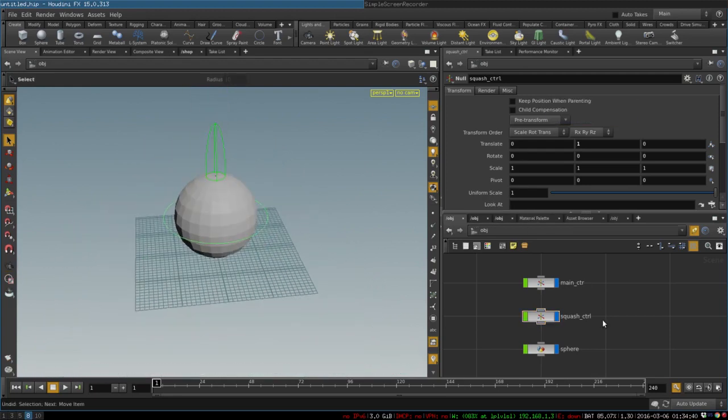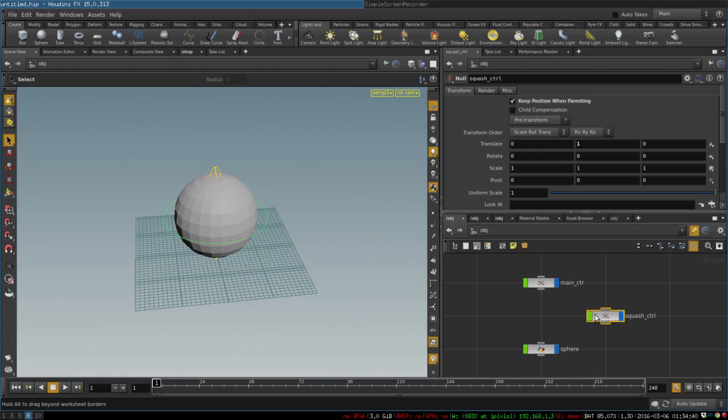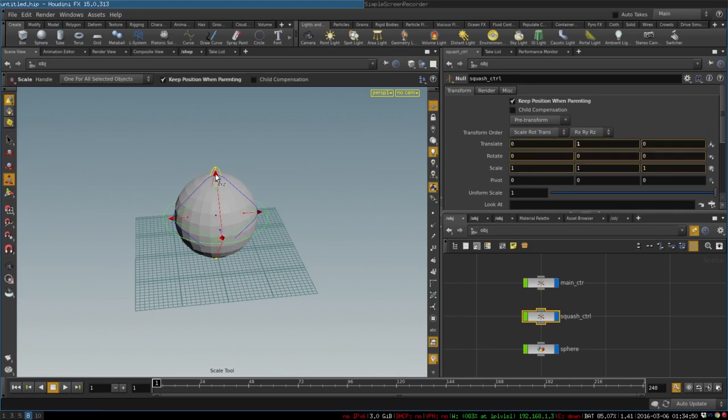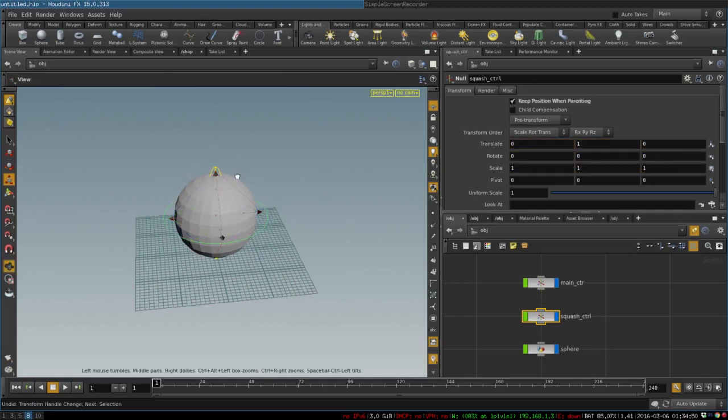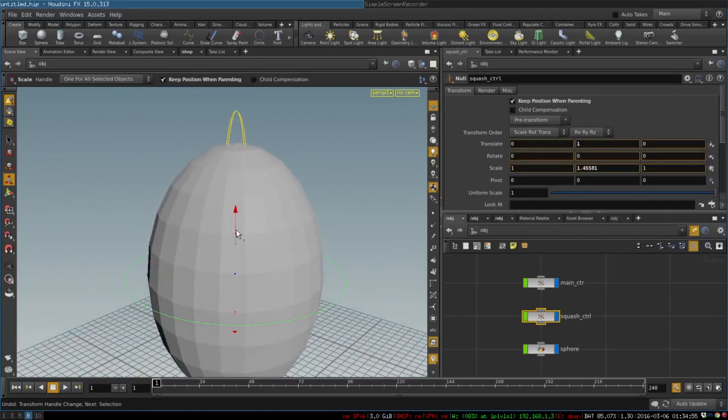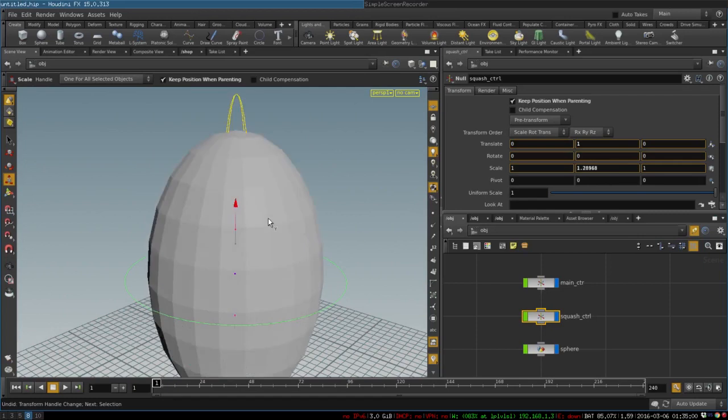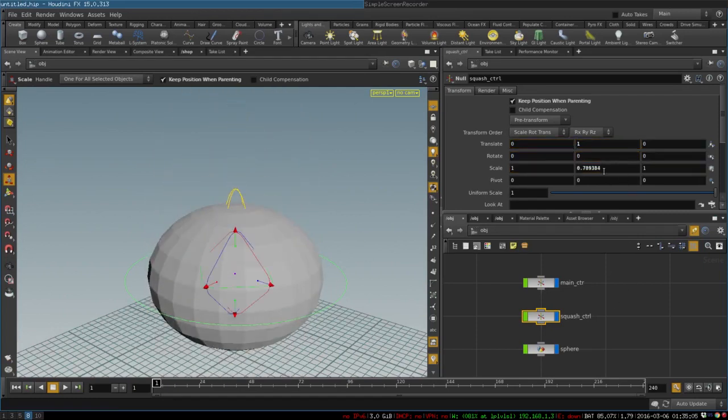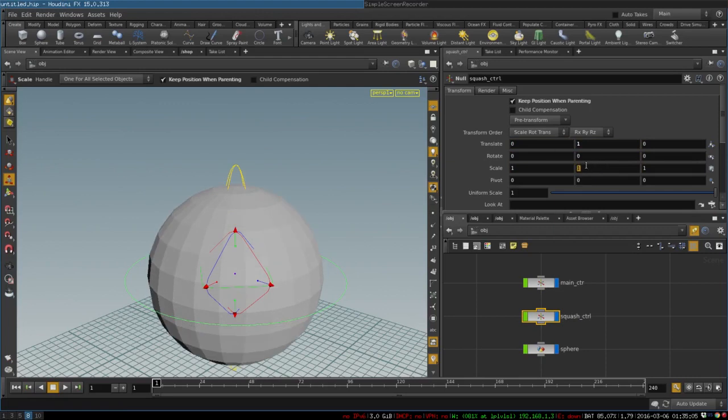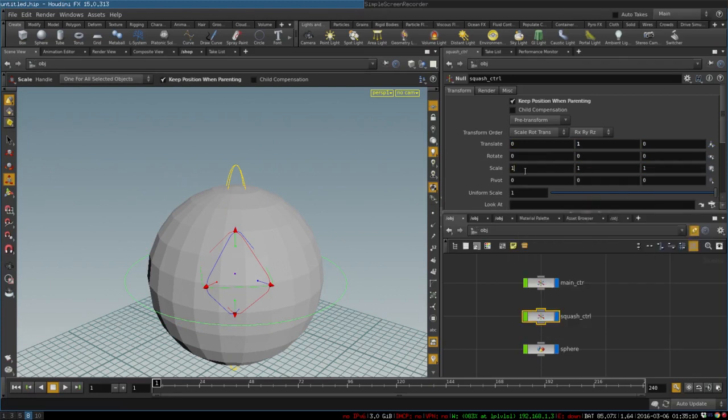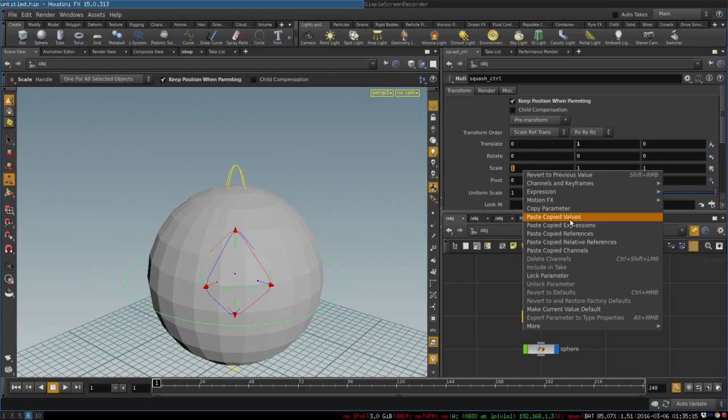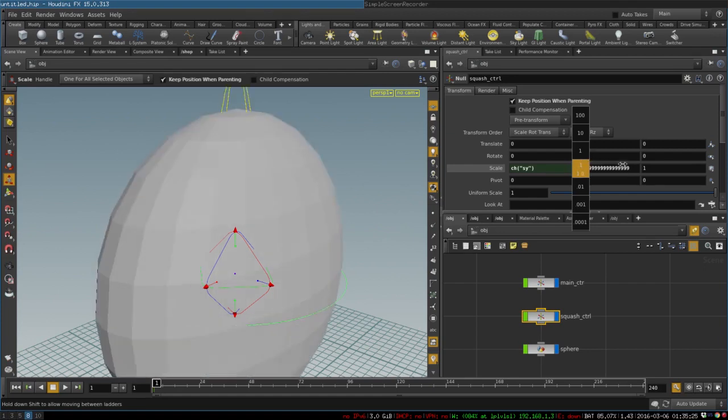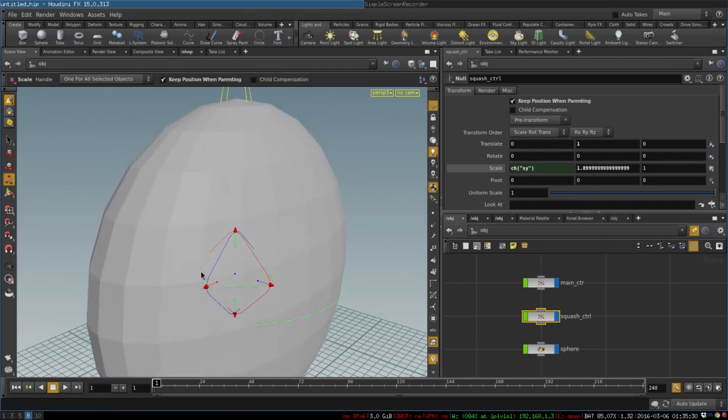This is our squash and stretch control. Now we just put it in between the main control and sphere. Keep position when parenting needs to be enabled. Now we can scale it and the sphere will be scaled along with it. When we squash and stretch an object we want to maintain its volume, so we copy the parameter that will be responsible for scaling, that is scale Y. Right click, copy parameter, paste copied relative references here.